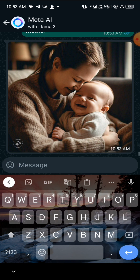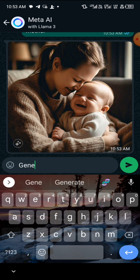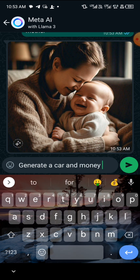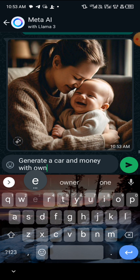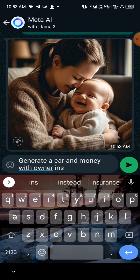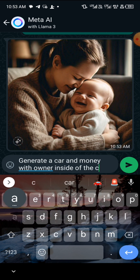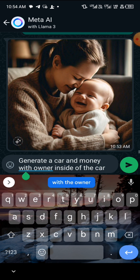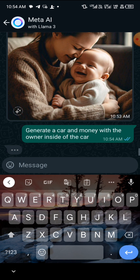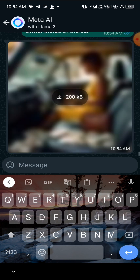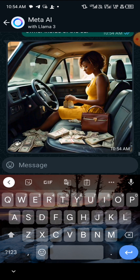Let me generate one more. I'll type: 'Generate a car and money with the owner inside of the car.' Just try to explain the scene to the AI and it will generate it for you. If you explain it well, the AI will understand; if you don't explain it well, the AI will not understand. Boom — there it is! The car, the money, and the owner — just as we described.